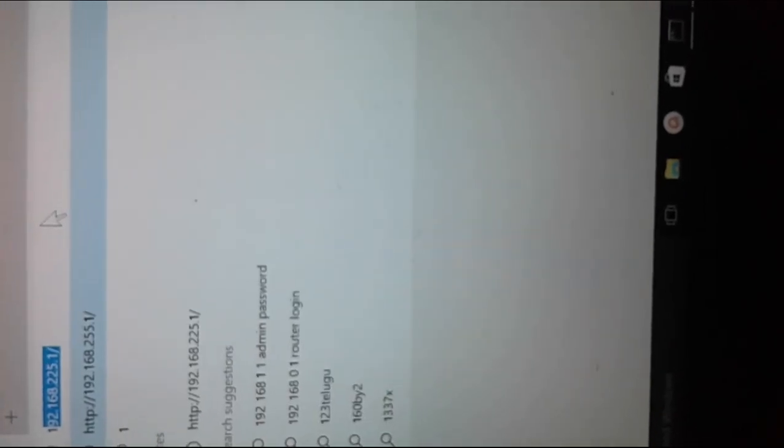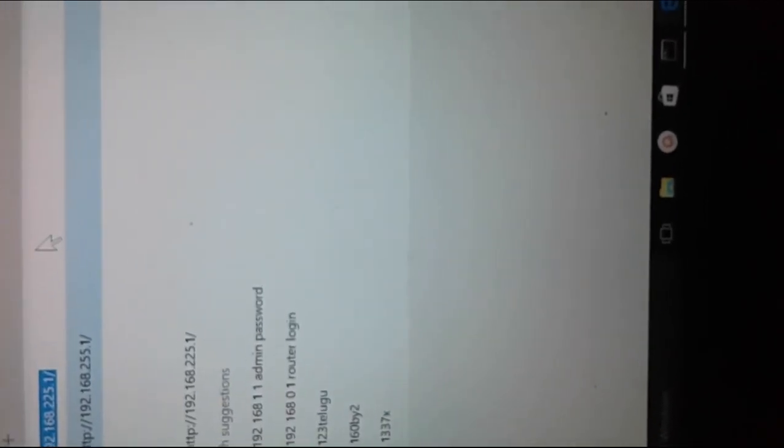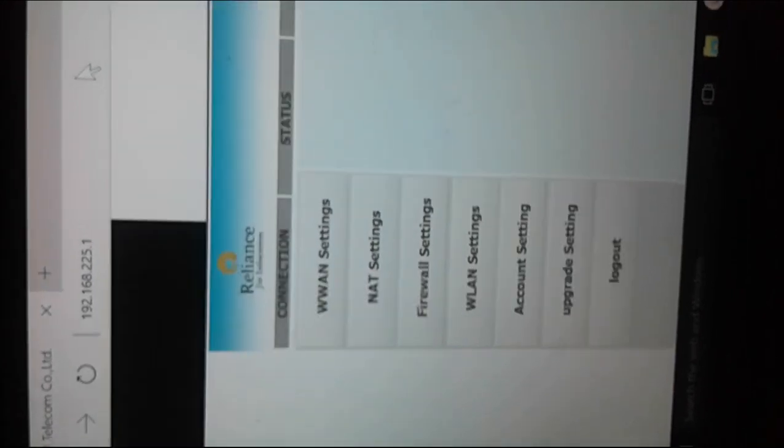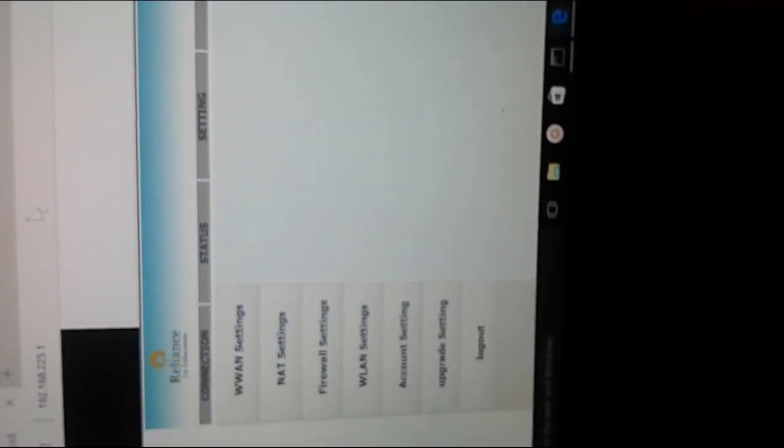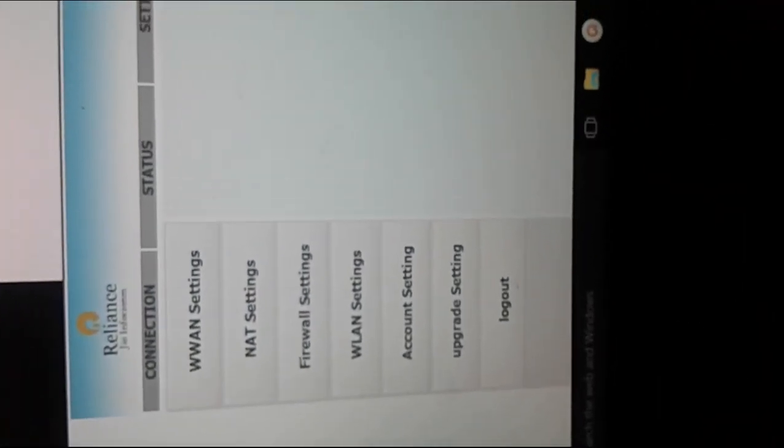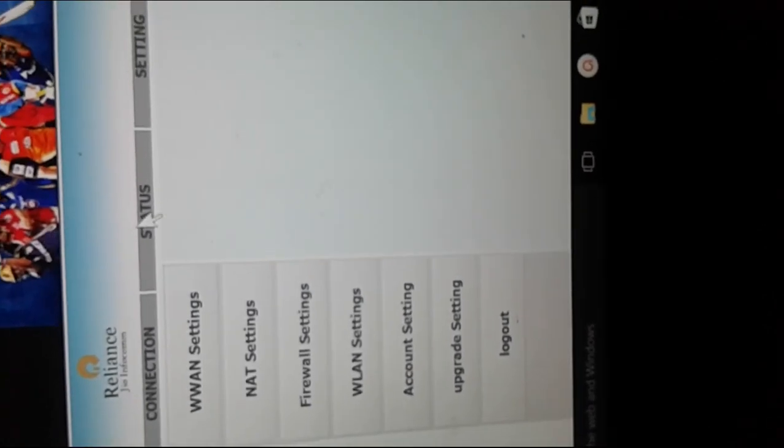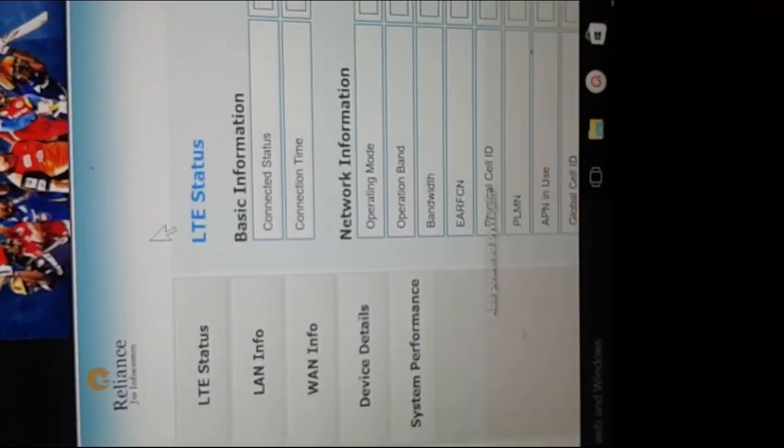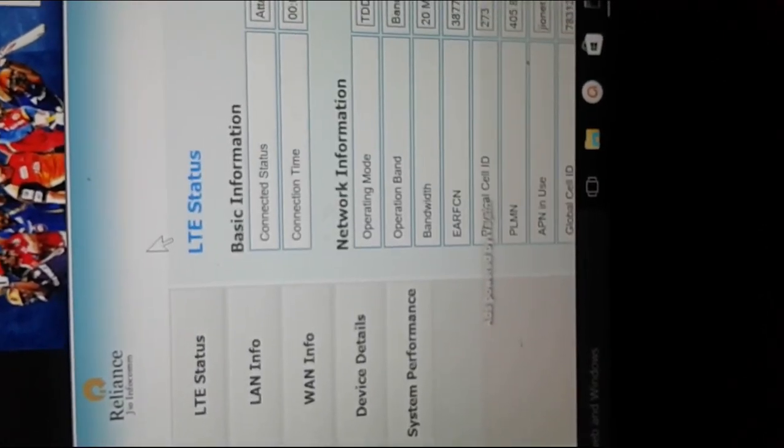Just type this default gateway IP address in the browser. Then you will get the Jio MiFi configuration page. There you can change the settings of Jio MiFi, and you can also see a lot of information like how many devices are connected to this Jio MiFi device. You can also see the SSID.